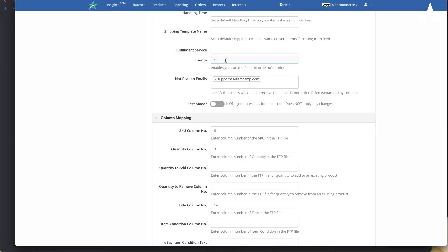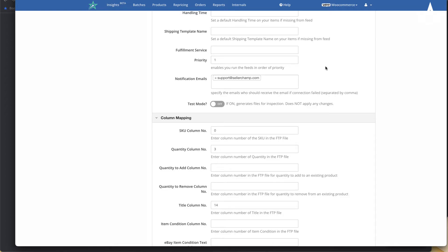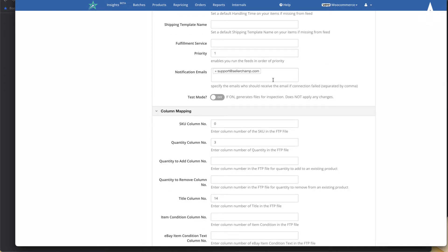For example, you might want the import feed to run first to bring in all new products, then run the update feed to update prices and quantities. Notifications let you specify an email address to receive alerts if something goes wrong, such as being unable to connect to the supplier's FTP server. You can also turn on test mode, which lets you verify that products are being imported and updated correctly without pushing anything to the marketplaces.